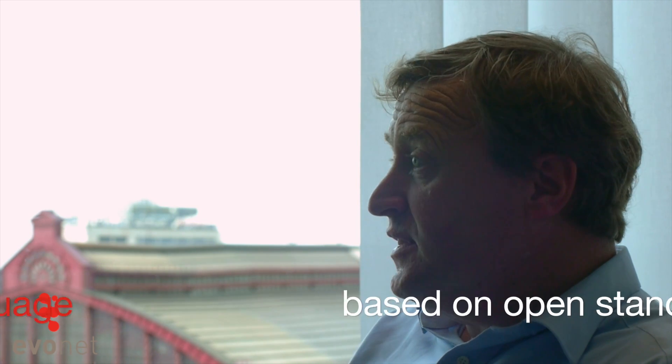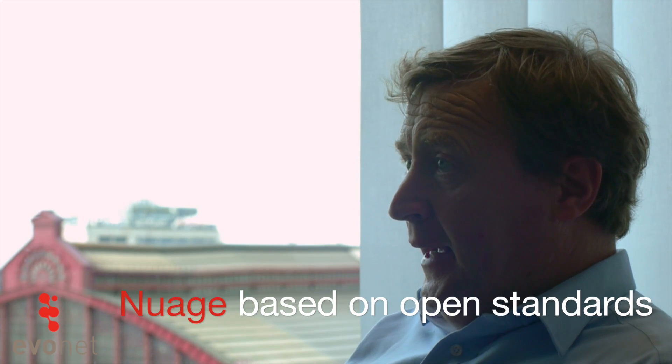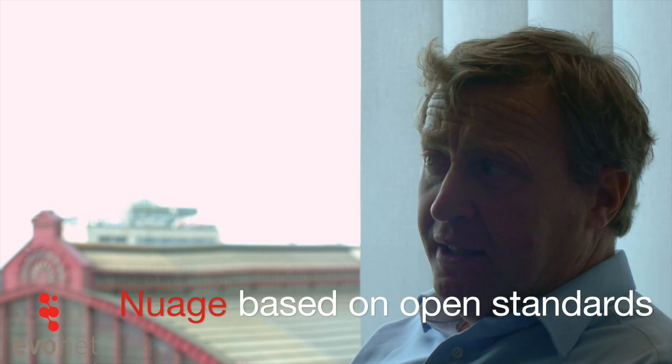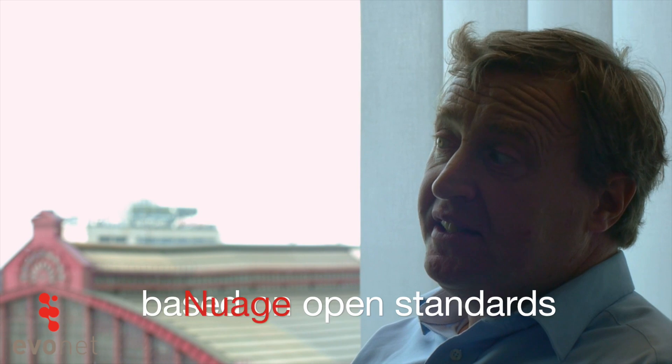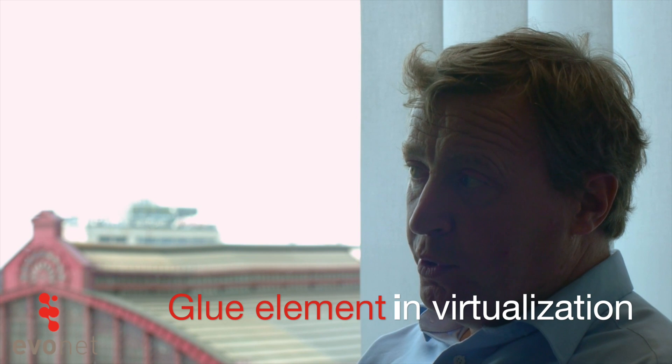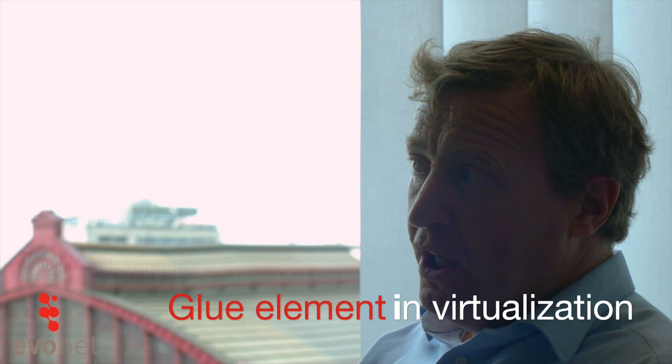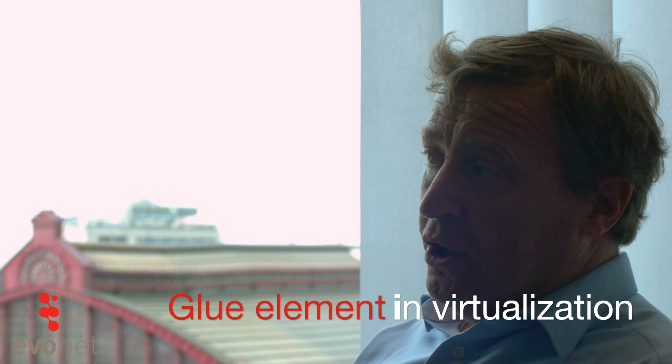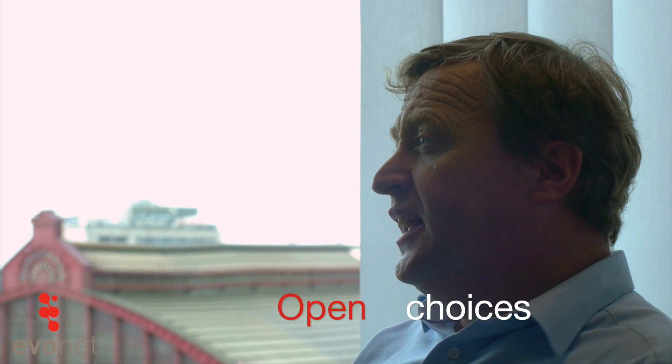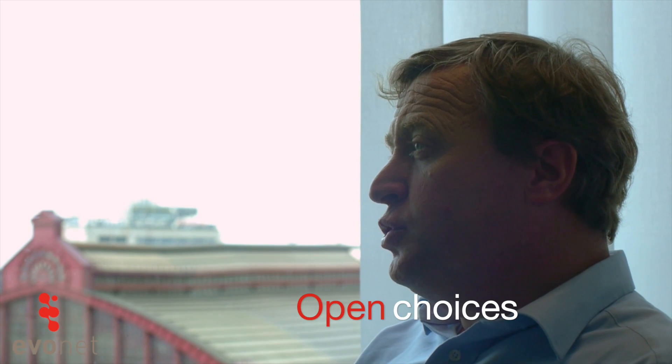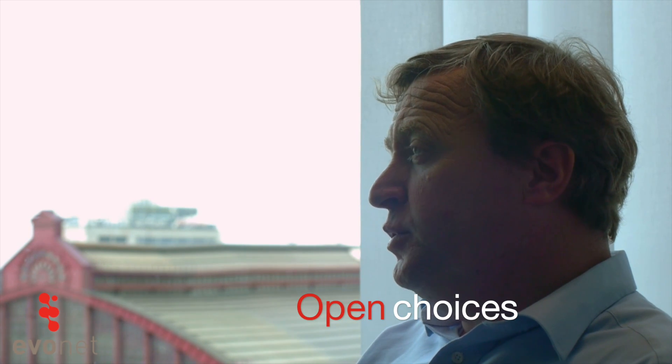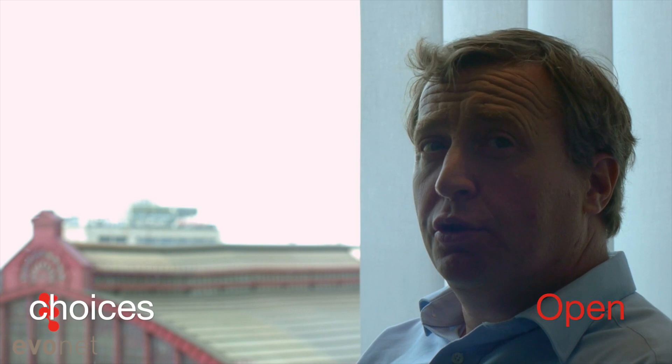Nuage allows us to use things like VMware but also allows us to use things like OpenStack. One of the big advantages that we see in Nuage is that it's like a gluing element in the network virtualization, which allows our customers to have open choices and various choices for the rest of their technology stack, which means that you are not locked into one or another specific technology.